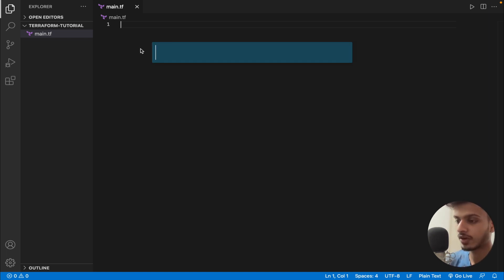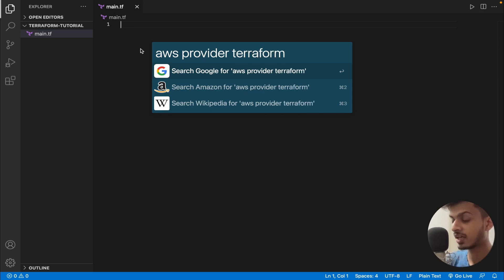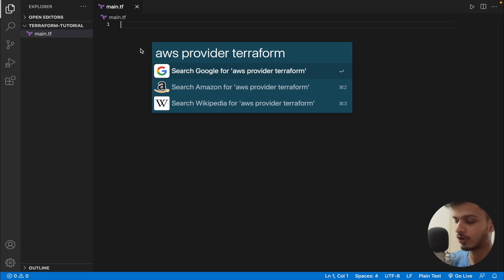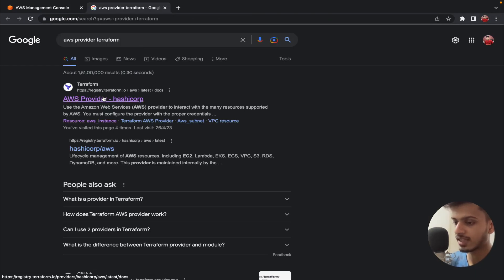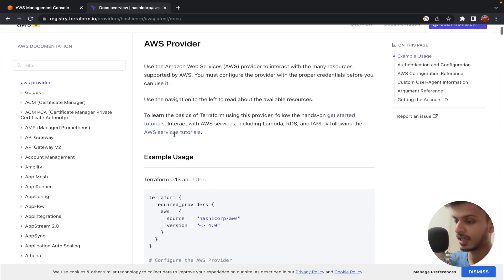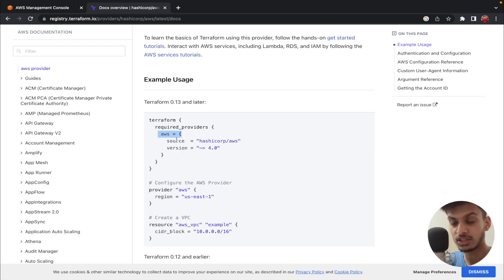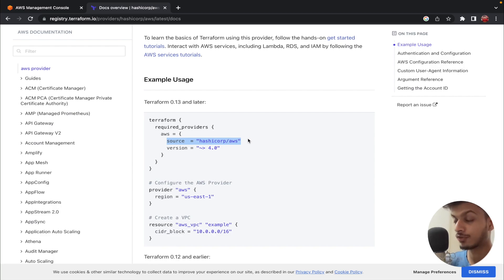First, I'm going to search in Google for 'AWS provider Terraform', because I'm going to use AWS and I want Terraform to connect with my AWS account. Let's open up the first link from Terraform. Here you can see the AWS provider doc. The required provider is AWS, and the source is 'hashicorp/aws' — that's from where Terraform collects all the data for AWS. The version we're using is anything above 4.0.